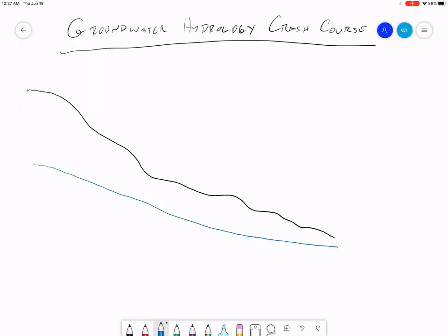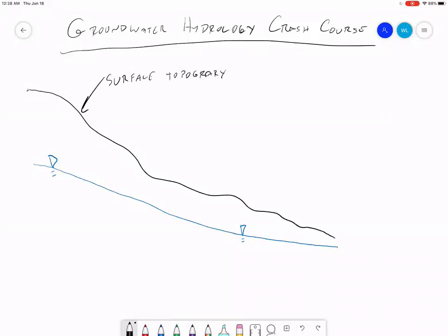The groundwater table is often signified using a symbol that looks like this — a little triangle with a couple of lines under it. Now let's define a few terms here. First we're going to talk about the surface. The surface topography is typically what we'll refer to as topography — your slopes, your surface features, just everything that's on the ground.